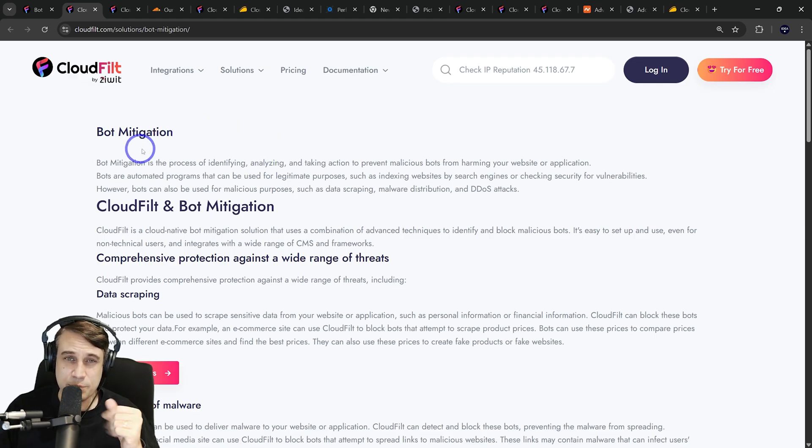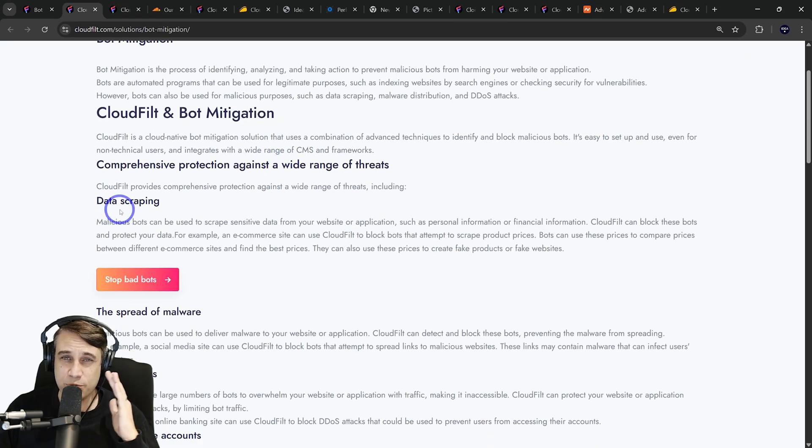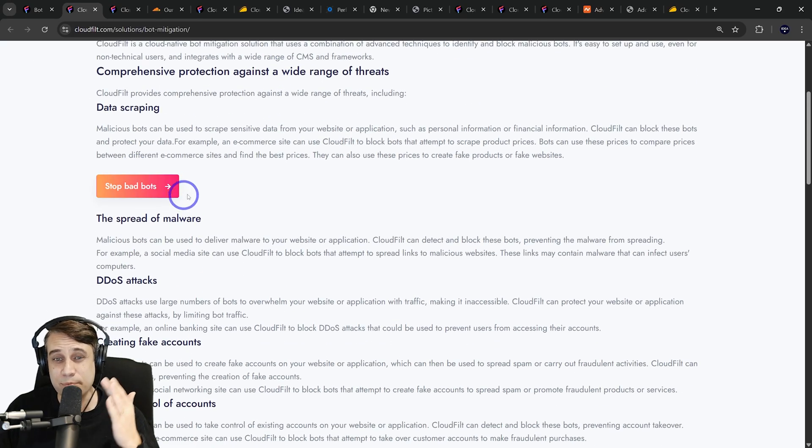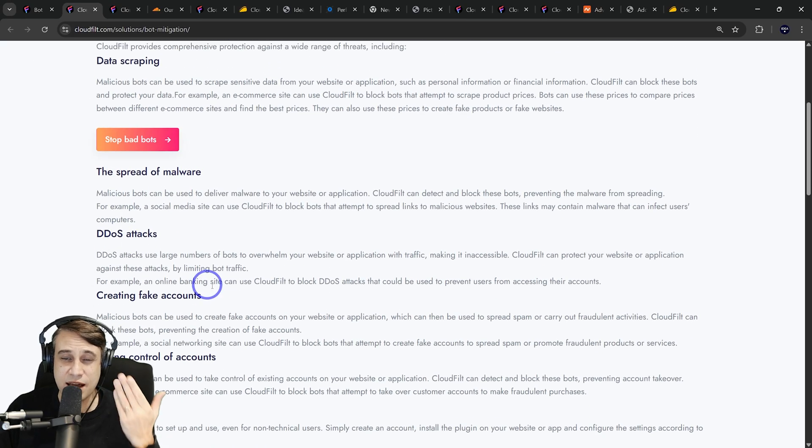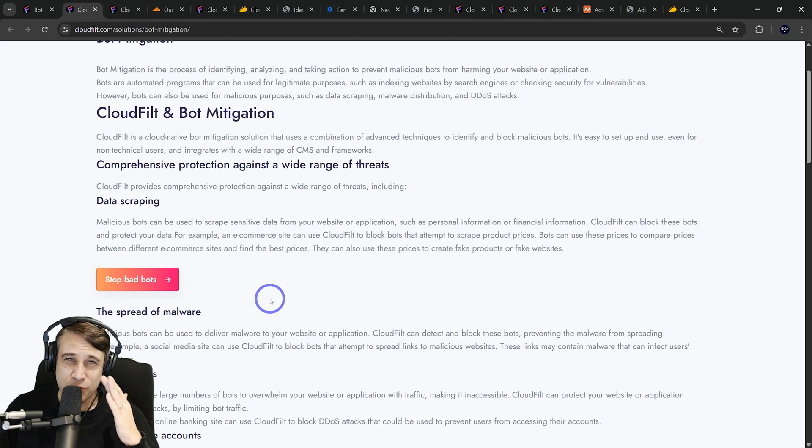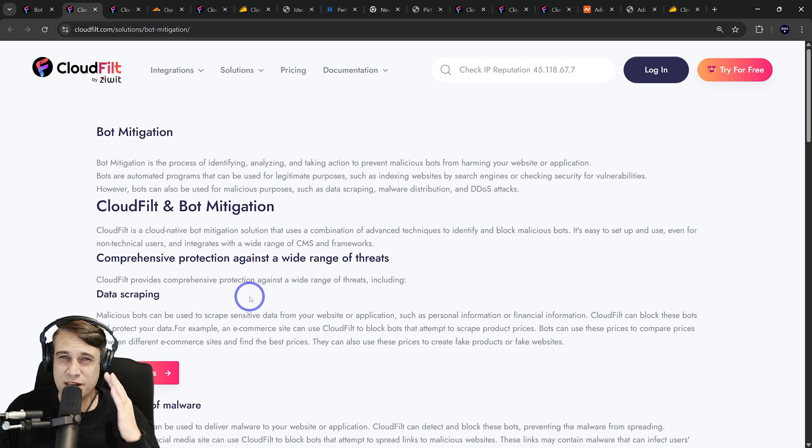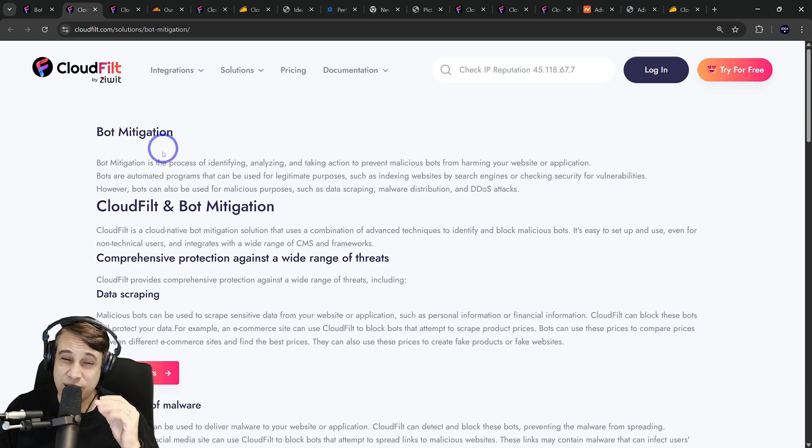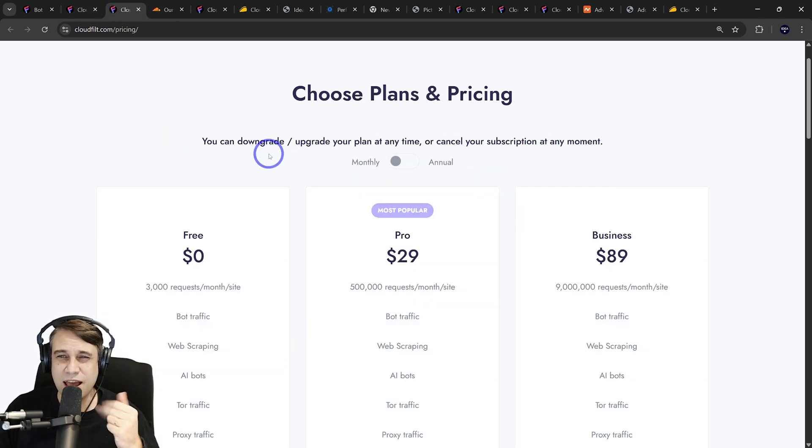Bot mitigation is a big part of CloudFilt. They really focus on preventing data scraping, malware, DDoS attacks, fake accounts, those kinds of things that you don't really get on CloudFlare's free plan. So you get much better bot mitigation.